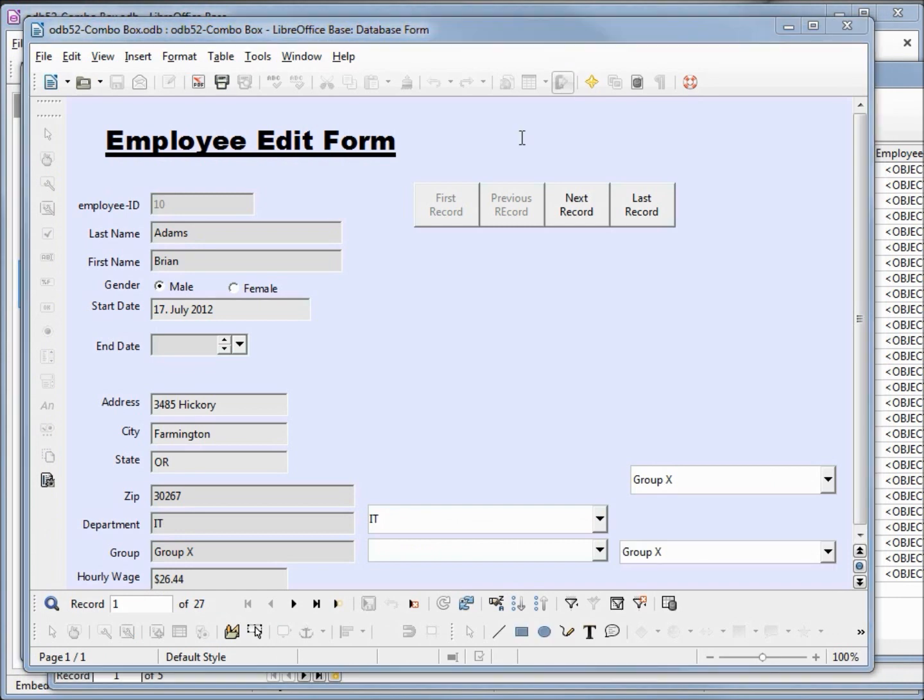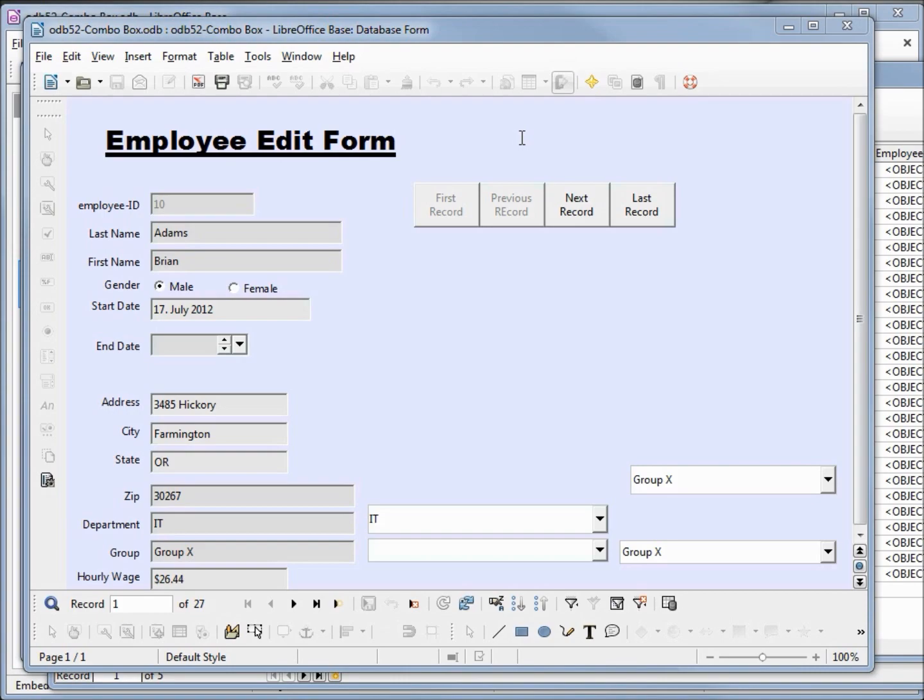The last things I want to mention about the combo box are we cannot use a combo box to update the group ID on the normalized form, because if we type in a new group name, LibreOffice Base won't know what value to give that new group ID. I'll also note that the value list is not available for a combo box for the same reason. LibreOffice Base won't know what value to assign a new field typed in.